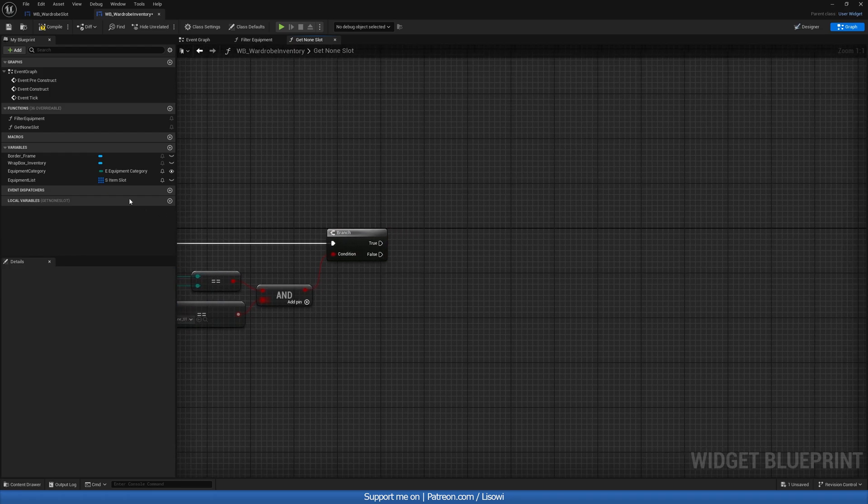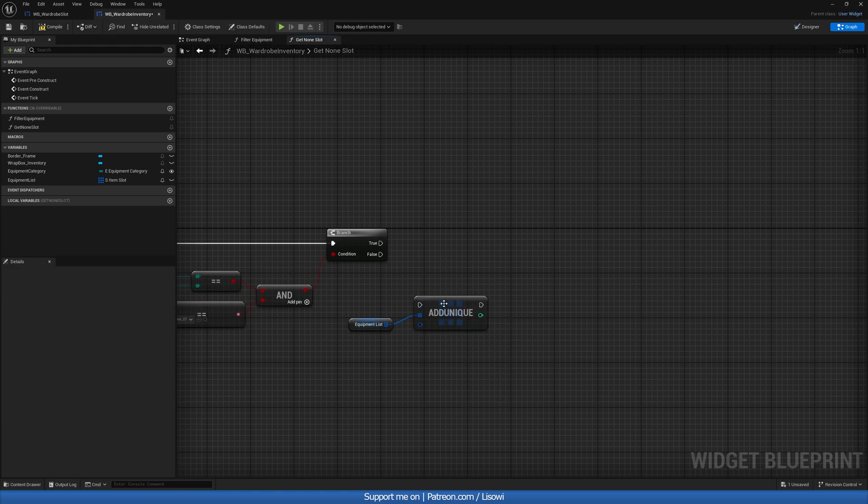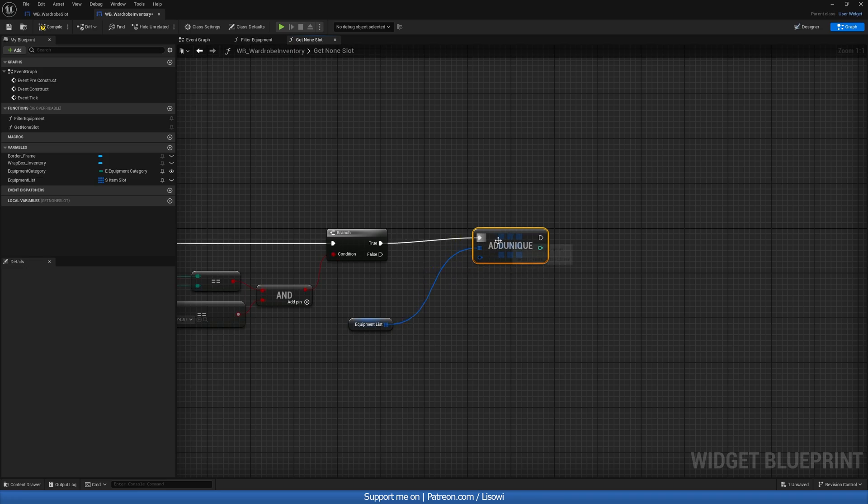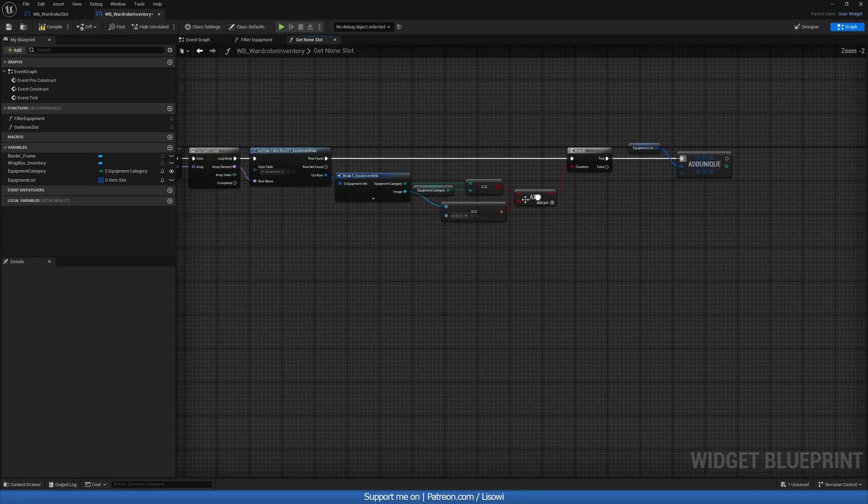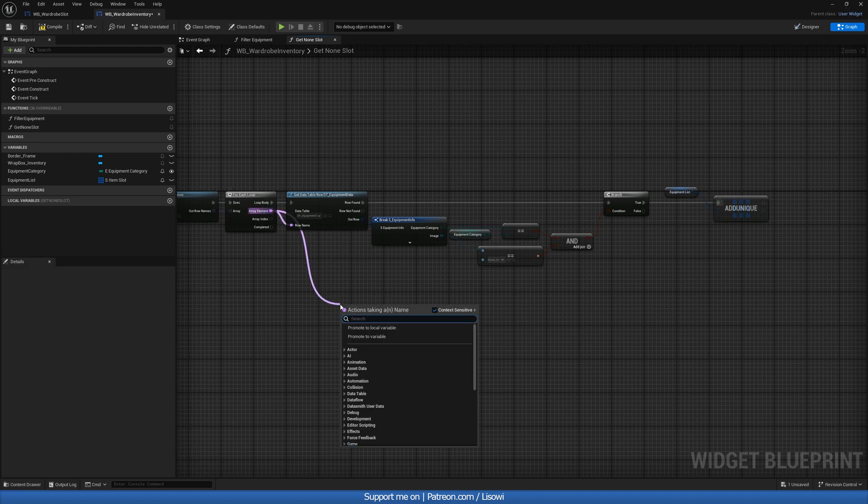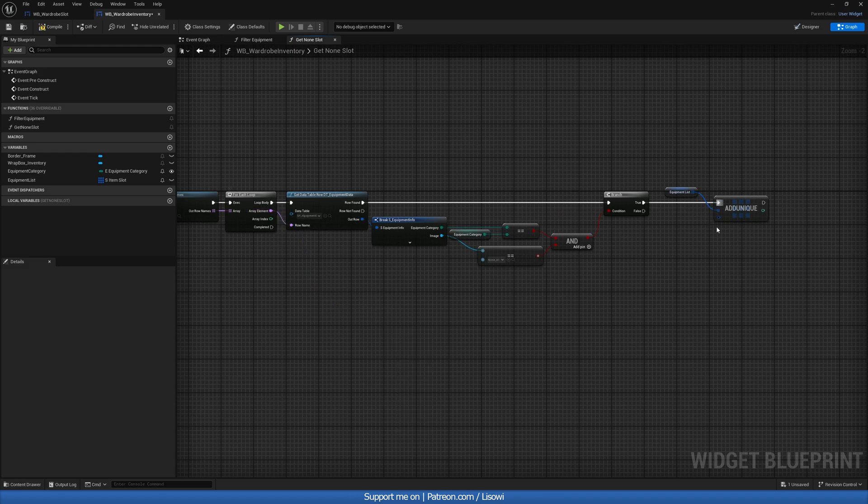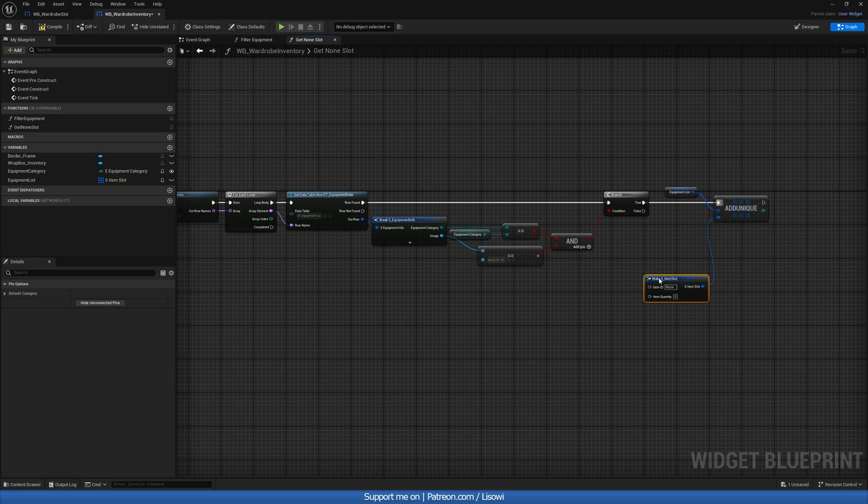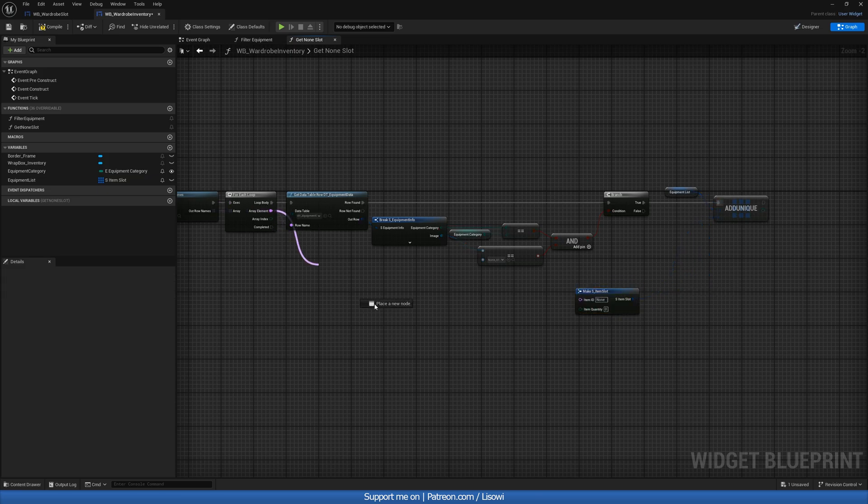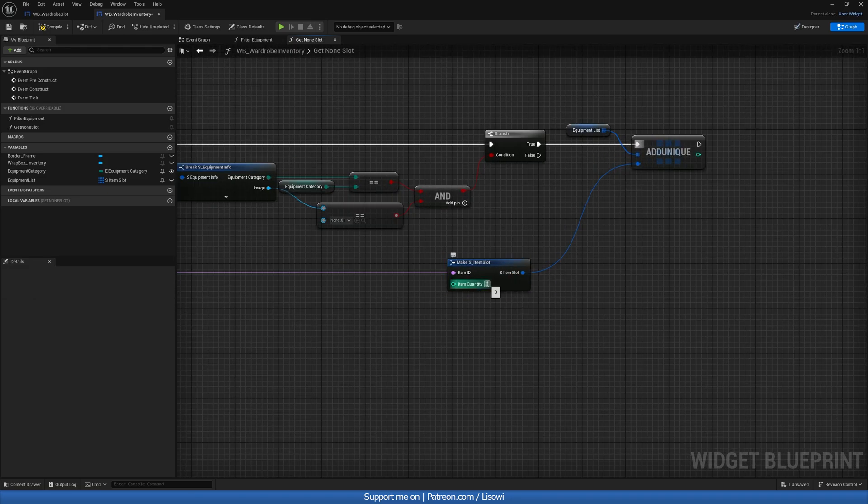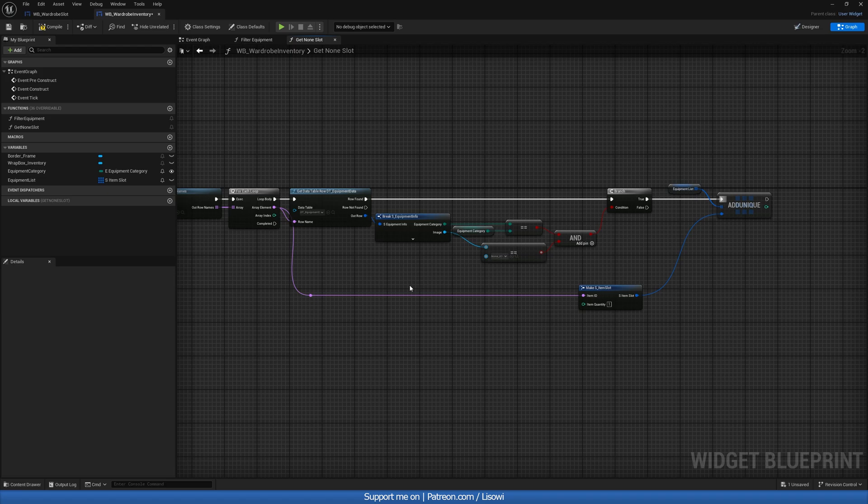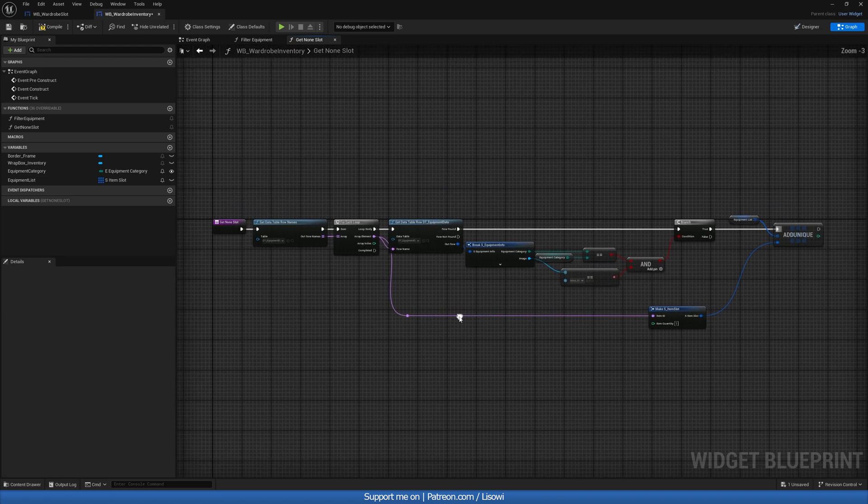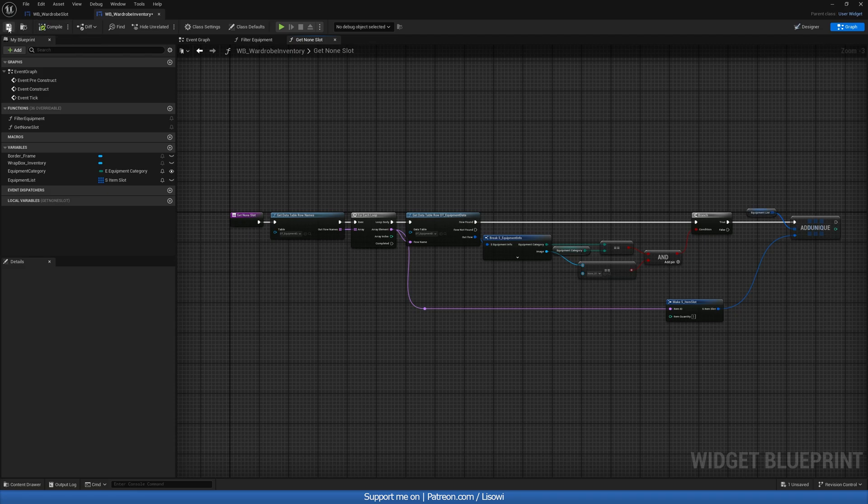We'll grab our equipment list and add this additional slot to our equipment list. So add unique on true. And we want to get this guy and make item slot and plug in our item ID in there. And for the item quantity, once again, just you can leave as one. And this will get our none slot, essentially, since from the inventory slots, they're not being put into our wardrobe inventory because they don't exist there. Let's compile and save it.